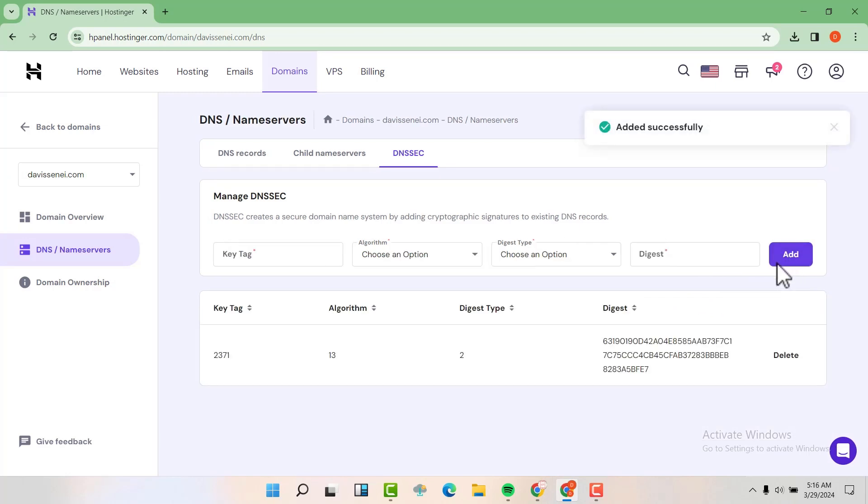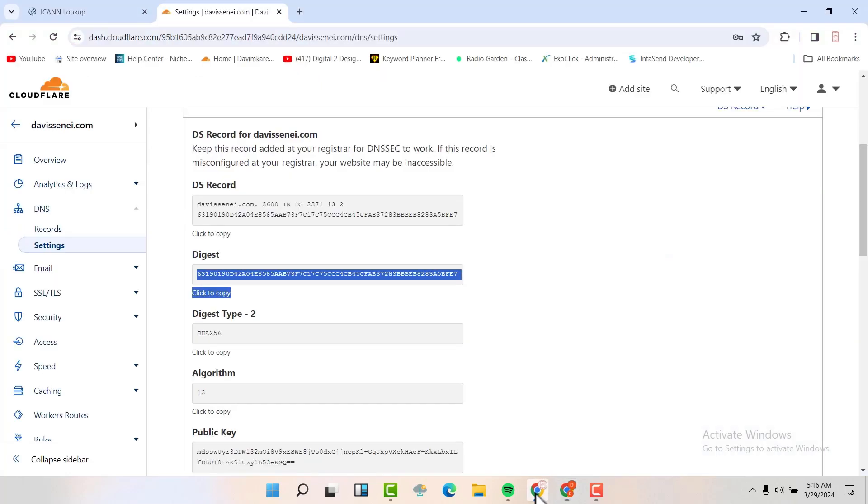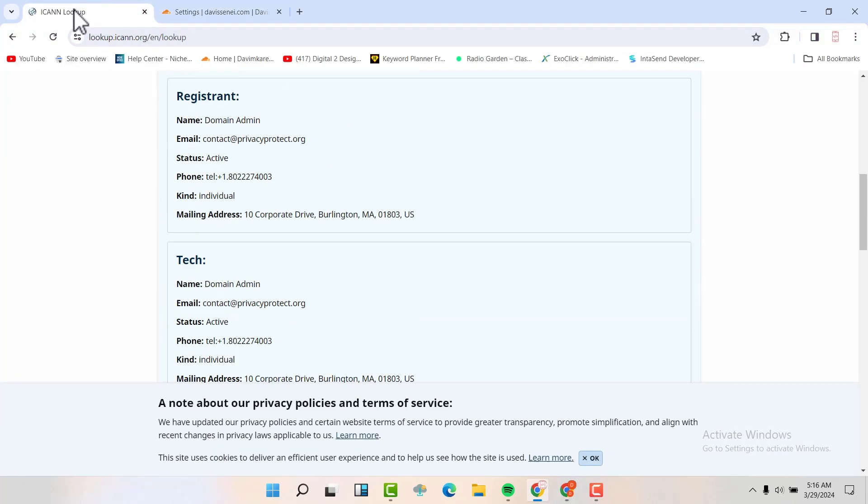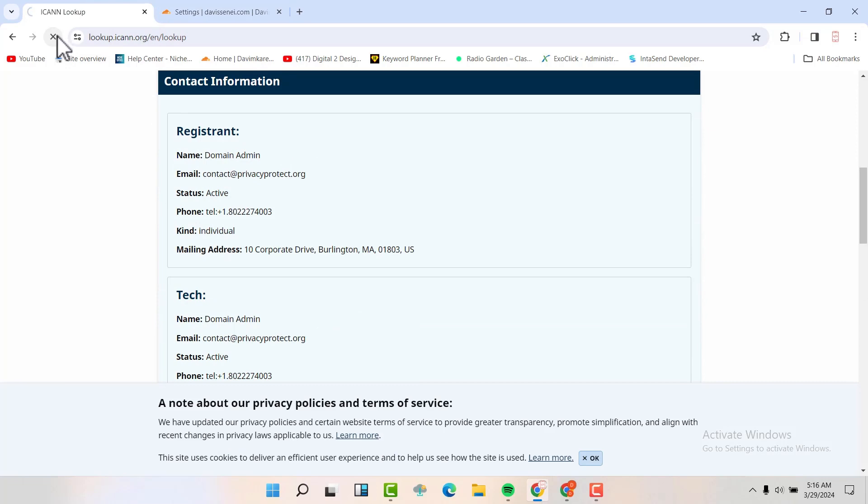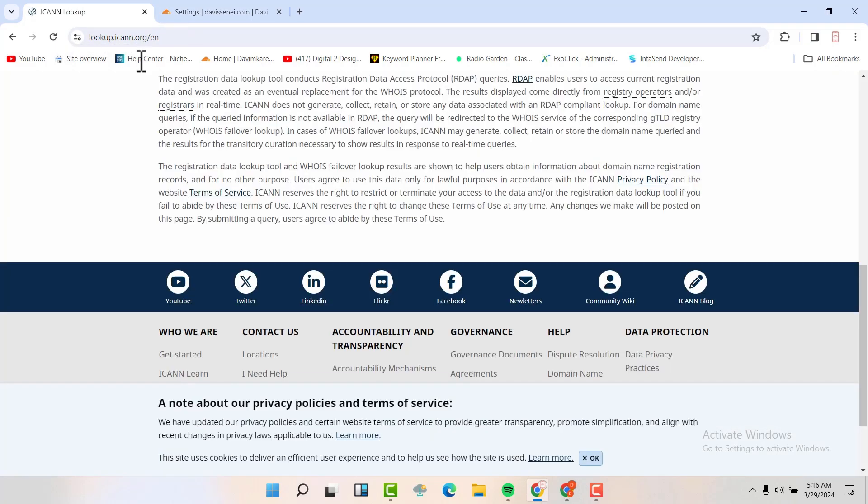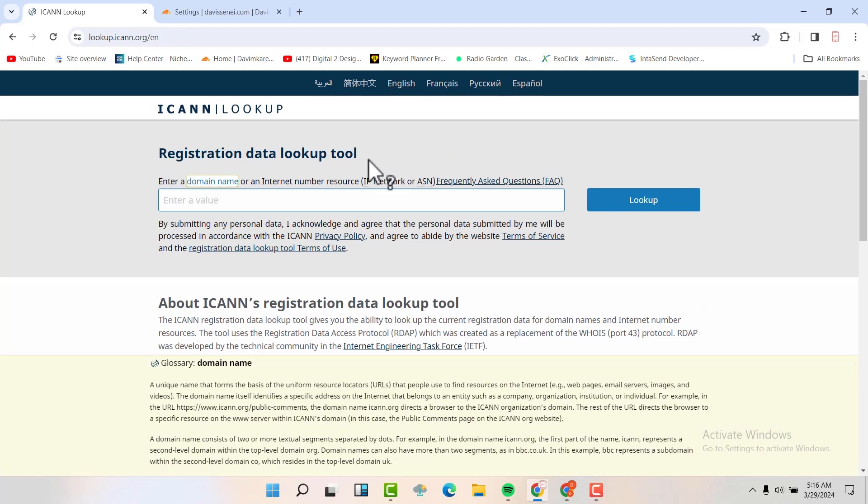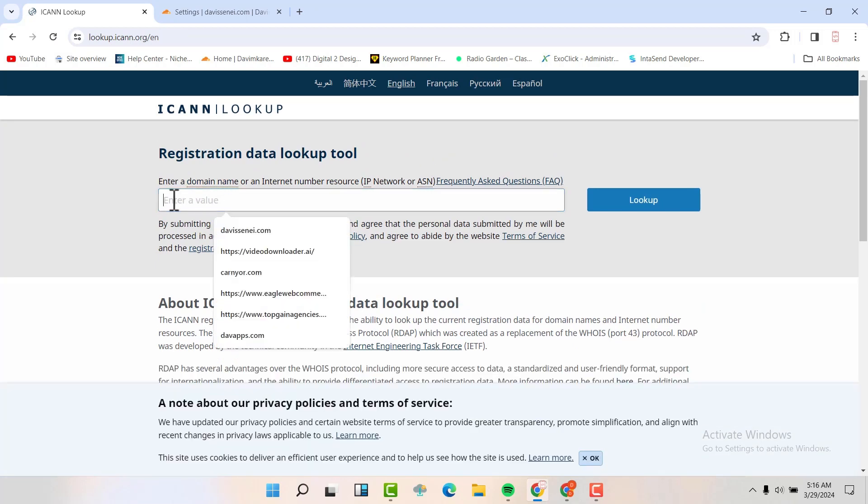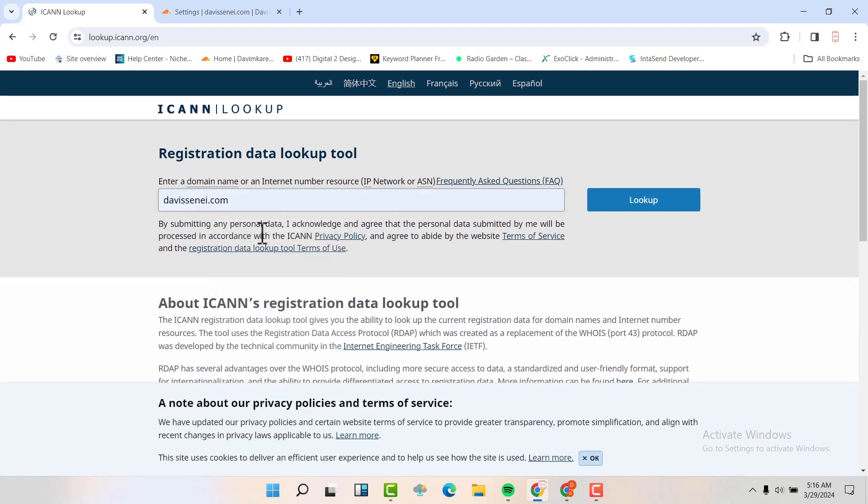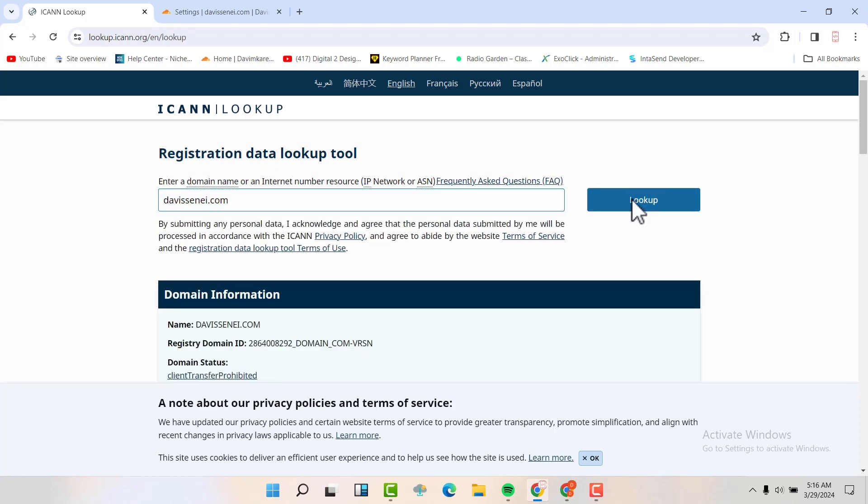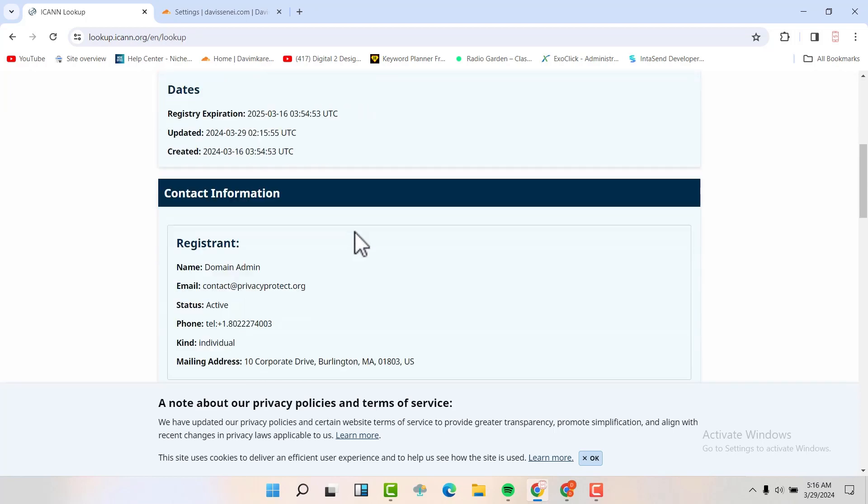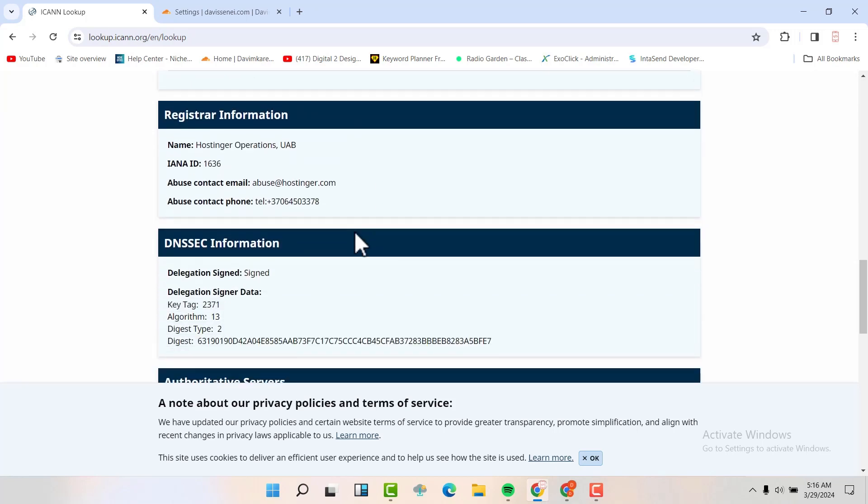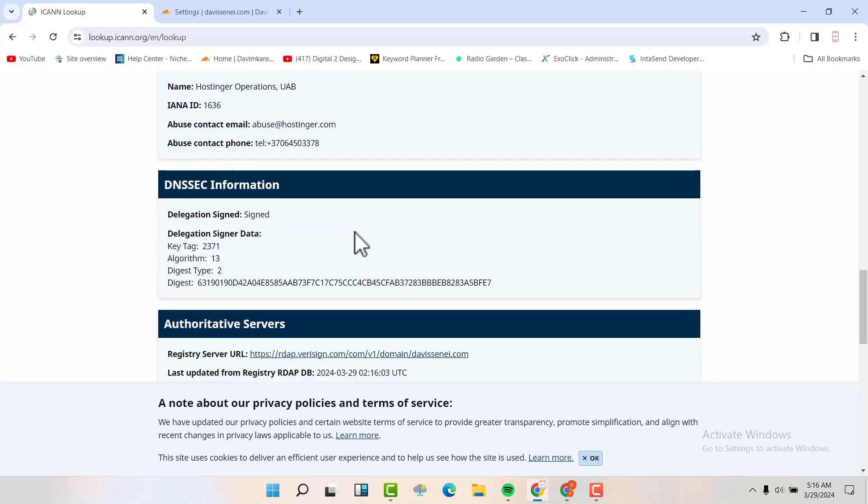You can see that they have been added here. And now after some time, when we come to our lookup here and refresh, it will take some time, but after some time, when you look at the name, you'll be able to see that it's already signed. So the one that is hosted in Hostinger is already signed.